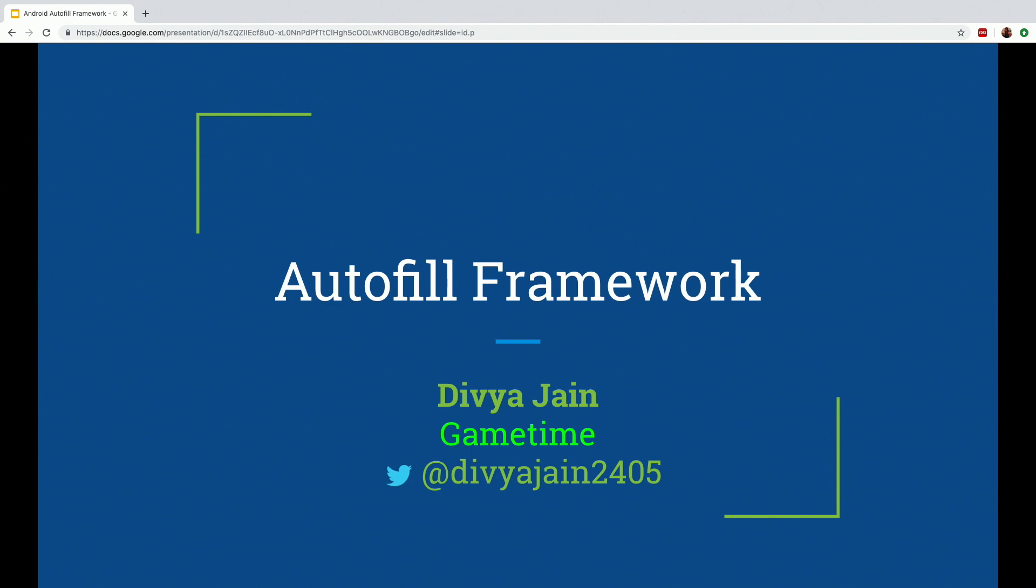Hi, everyone. Can you guys hear me fine? Okay, awesome. My name is Divya Jain. I work for Game Time. If you haven't heard about Game Time, we sell tickets at amazing prices for any sports games, theater, concerts, especially focusing on last-minute ticket deals. So check it out.